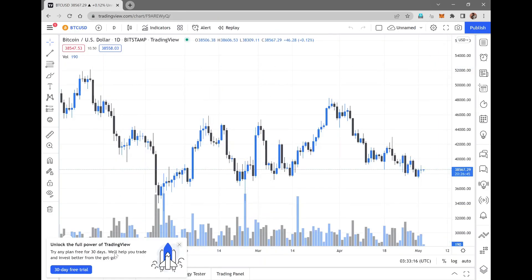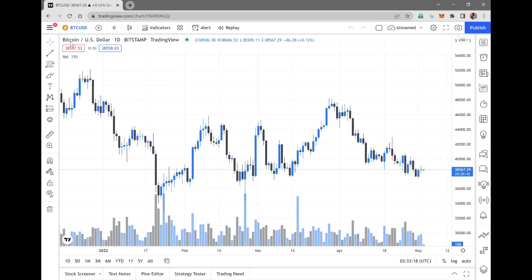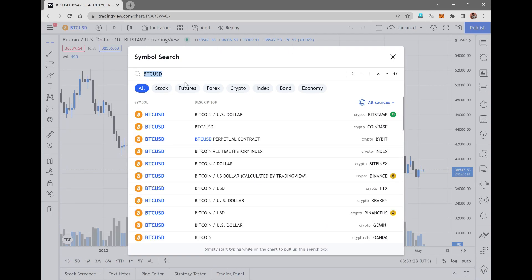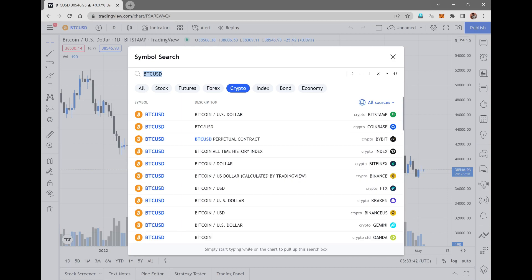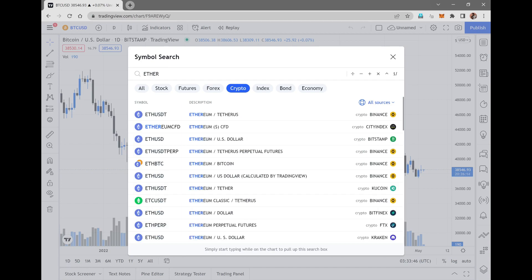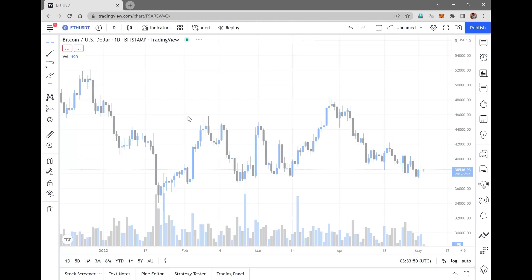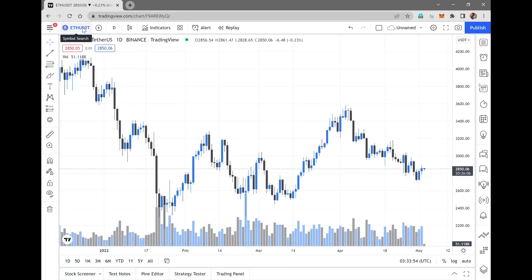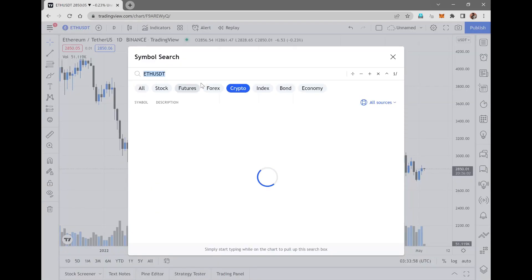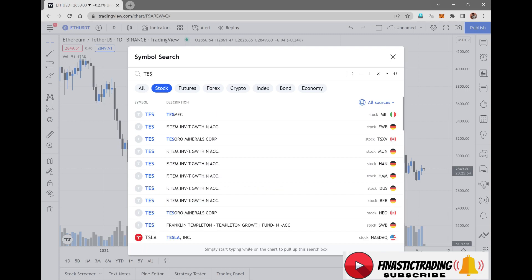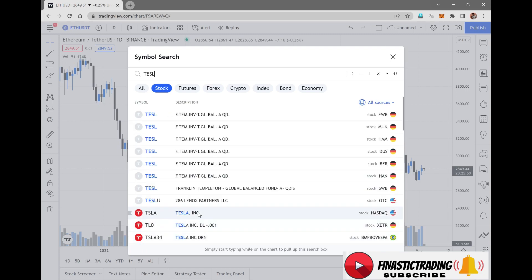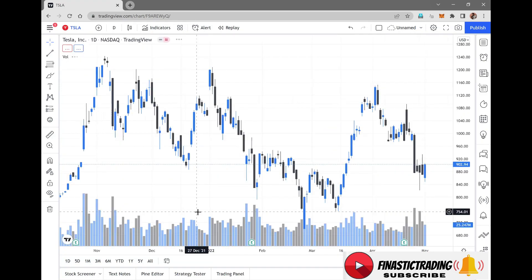You can see the charts over here. This is a Bitcoin chart right now. Over here on the left hand side you can see BTC/USDT — click on it. That gives you options for stocks, futures, forex, crypto. If you want to search for crypto, click on crypto, type in the crypto you want. In the same way, if you want to search for any stocks, you can find them there.